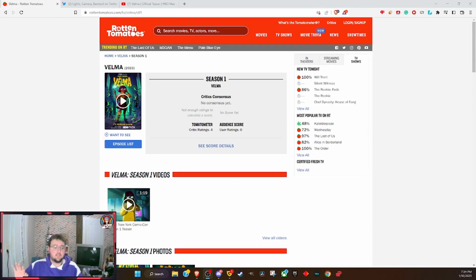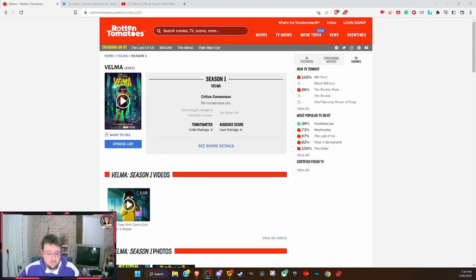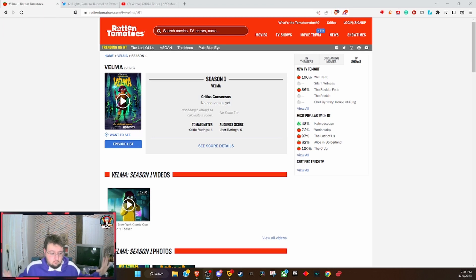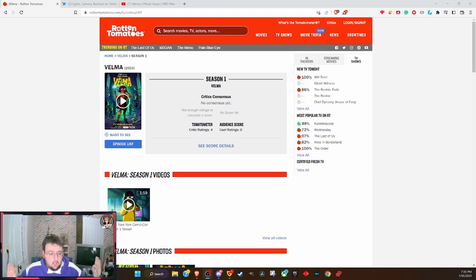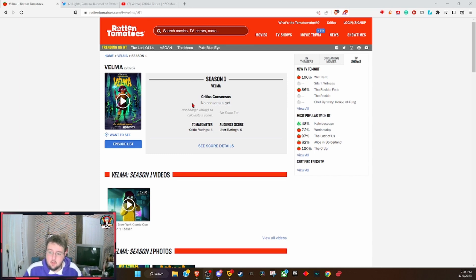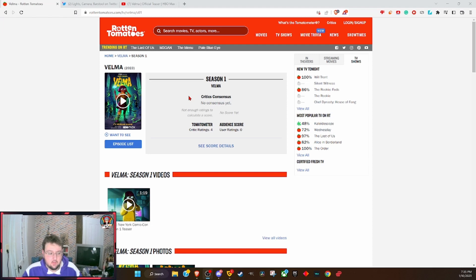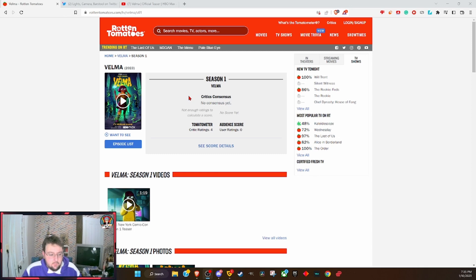When you guys are watching this, this will be the 11th. When I'm recording this, this is Tuesday the 10th. There is yet to be a critic score on Rotten Tomatoes for Velma, which comes out this Thursday.